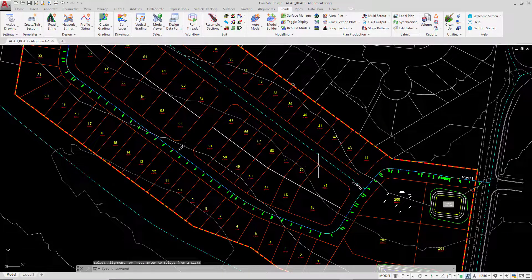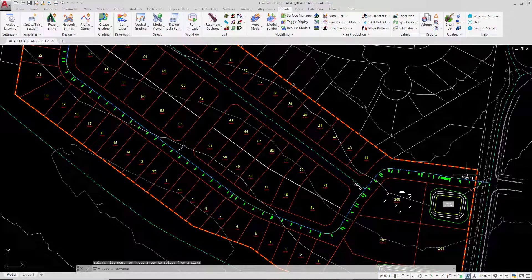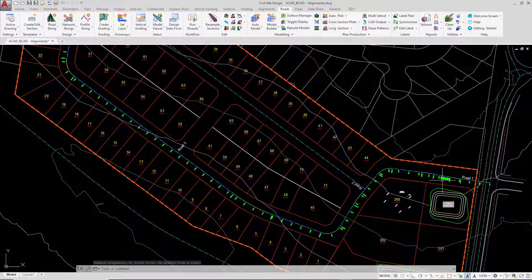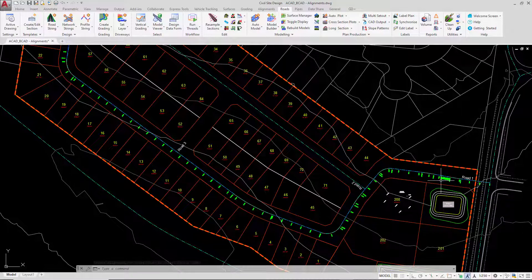Now we are simply going to review how the annotation can be customized within the alignment further.